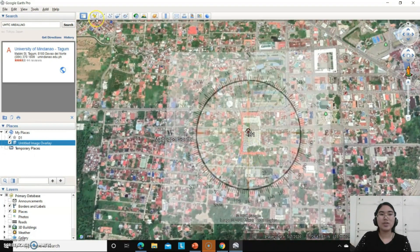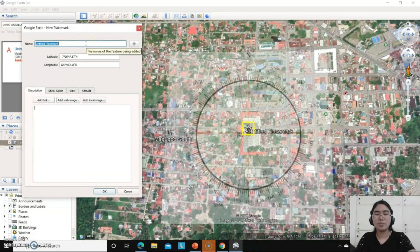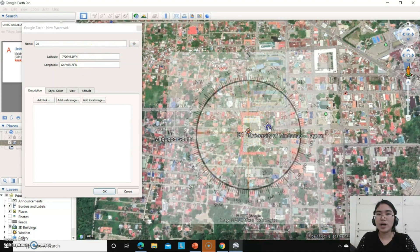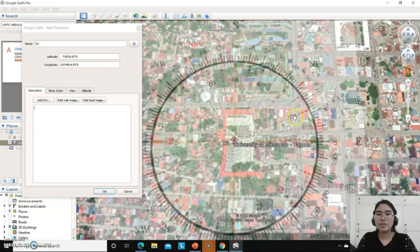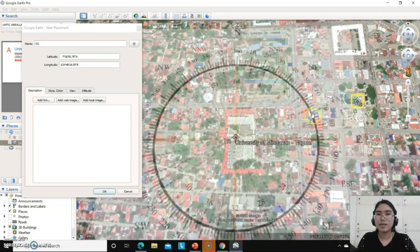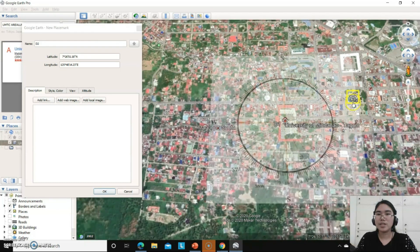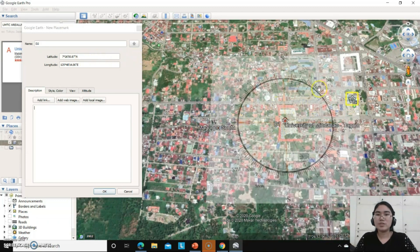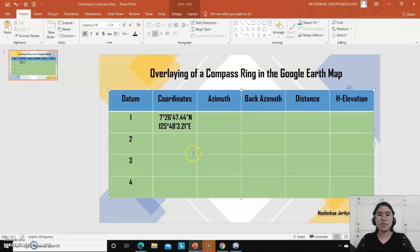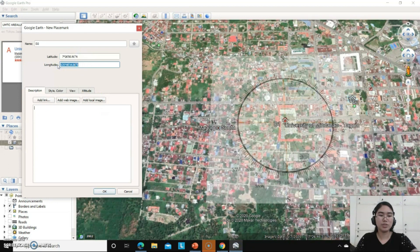We will add another placemark and rename it to datum 2. This one is the Tagum City Historical and Cultural Center — the museum here in Tagum City. So that is my datum 2. Let's copy the latitude and the longitude because they are the coordinates of this specific datum 2.